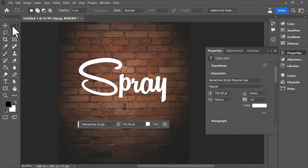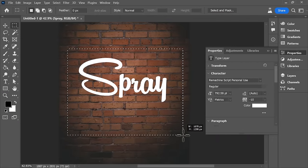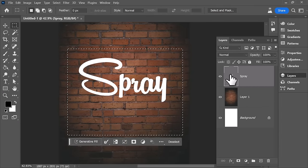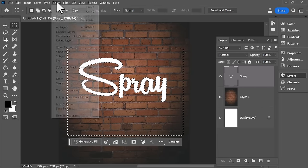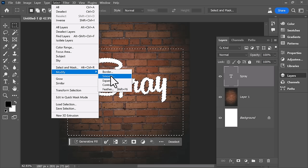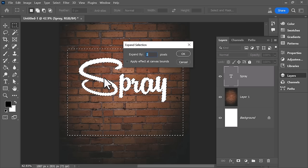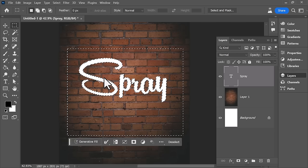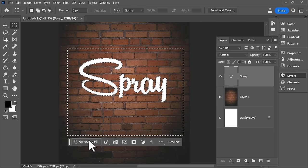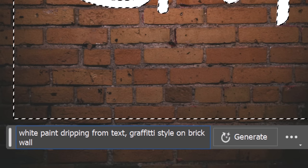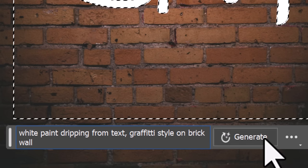You can also select around some text, control alt or command option, click that text layer and then expand that selection by a couple of pixels and then you can actually use generative fill to create effects from around the outside of that text.